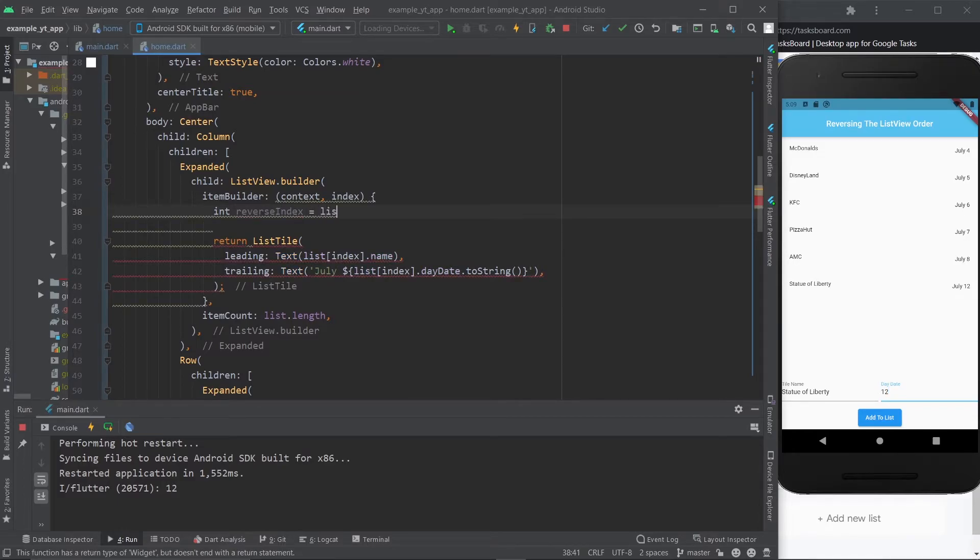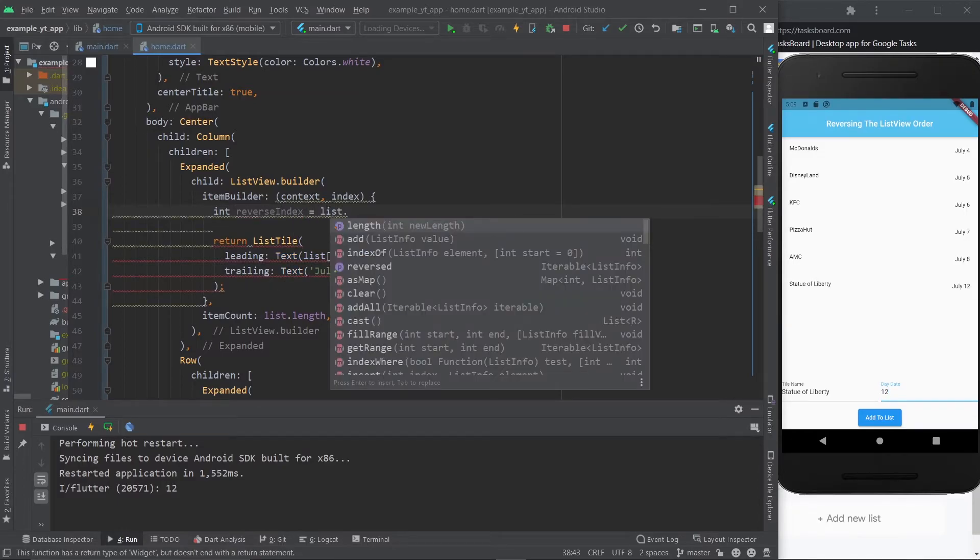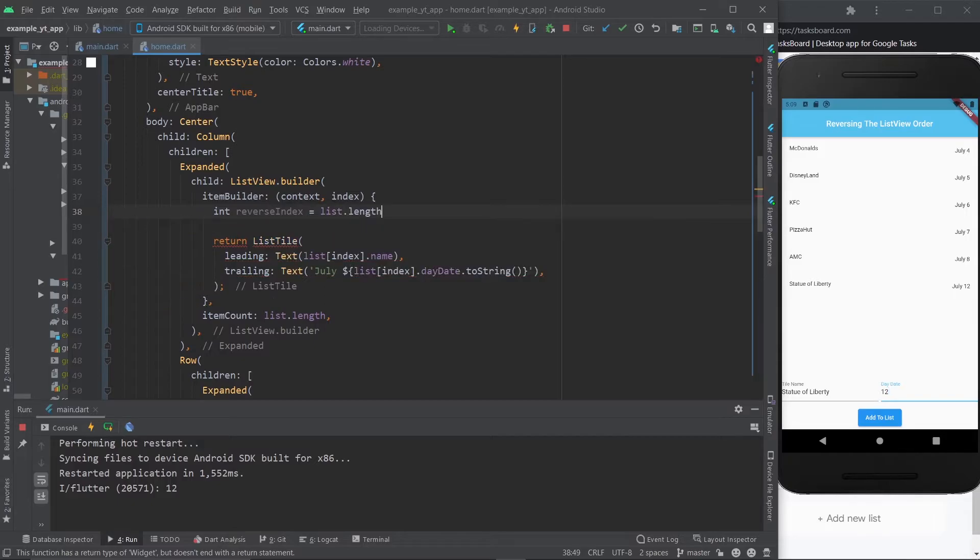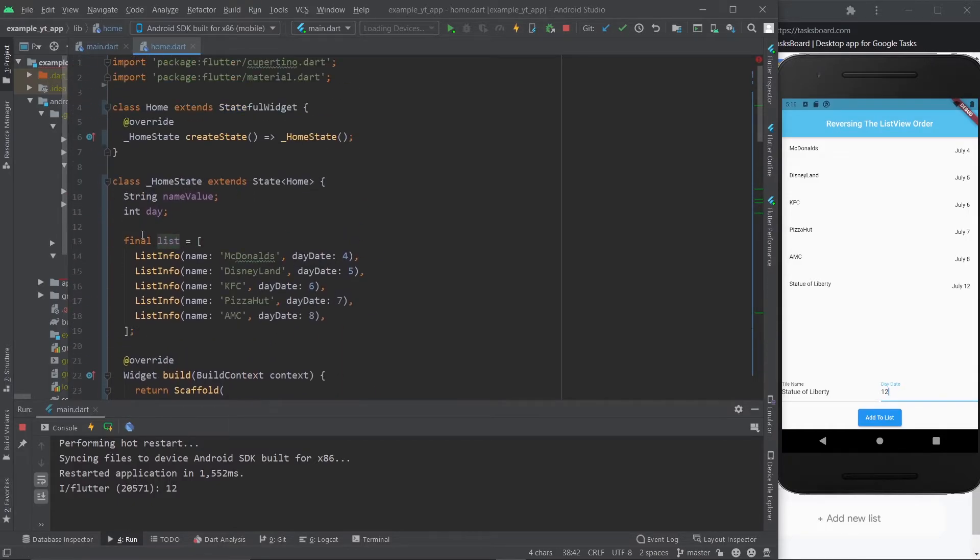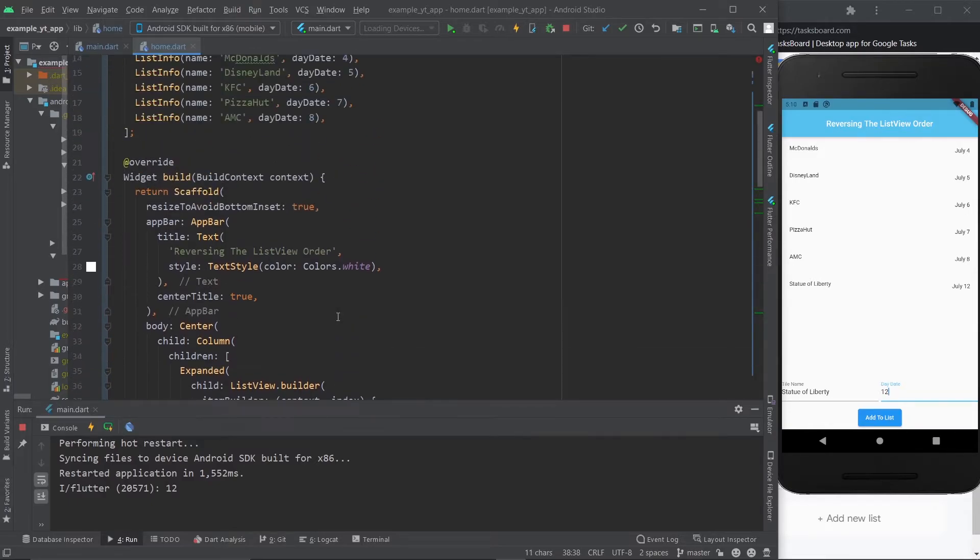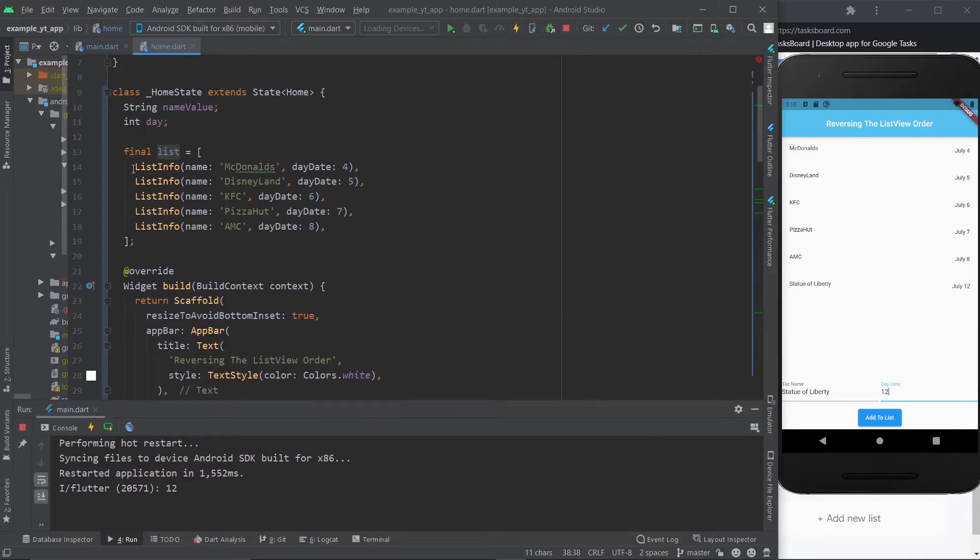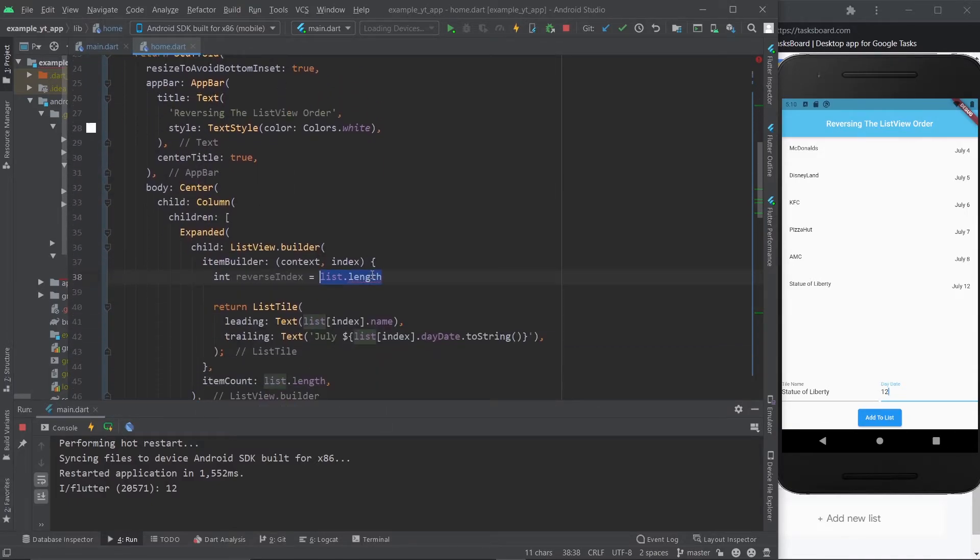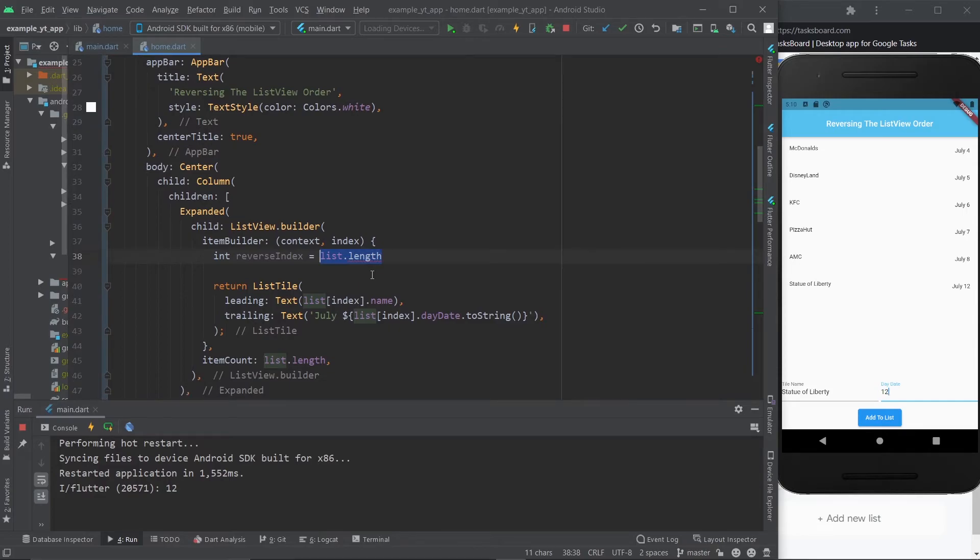What you do is you take the list length, and the list is literally this list right here. So essentially what you're saying is list.length—aka one, two, three, four, five, or whatever the number is. Once we add more to the list, right now it's five—and then you're saying minus one minus the index, and that's literally it.